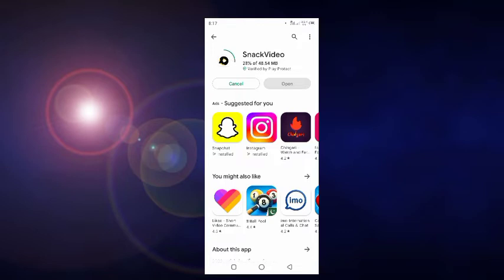27 percent done, 28 percent, 31 percent, 35 percent — we wait for installing and then we open it. Then I'll show you how to earn money from Snack Video, how to create your account in Snack Video.